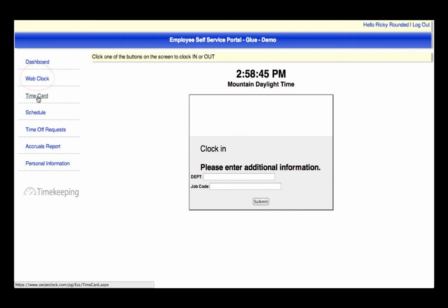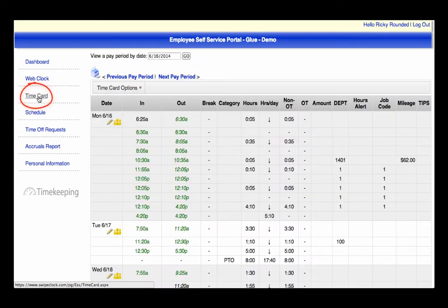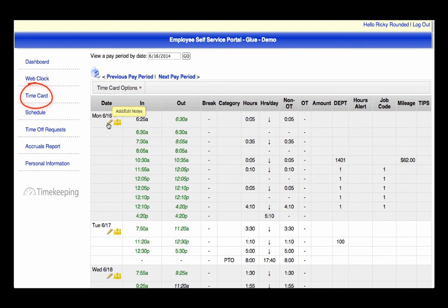Next you can perform a number of functions through the timecard. Primarily, you can view your hours worked. Depending on the permissions given, you may be able to add a note to the timecard by clicking on the pencil icon. You may also be able to add or edit your timecard, as well as approve the timecard at the end of the pay period.